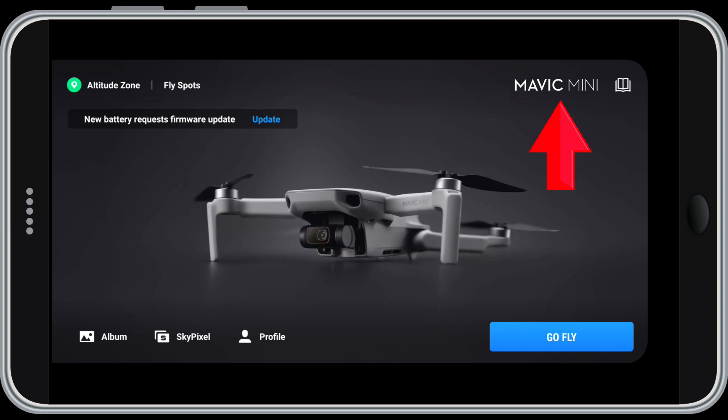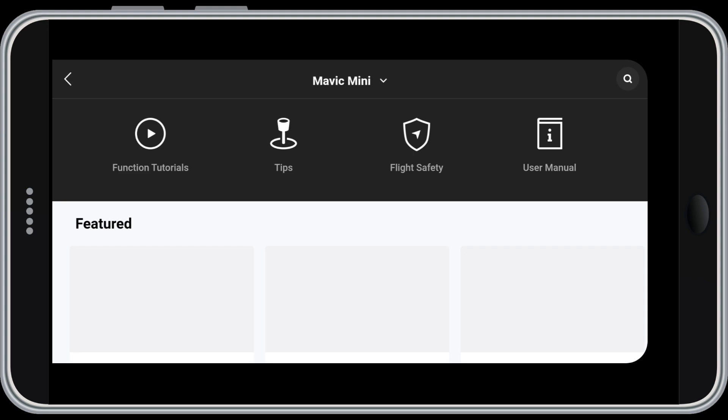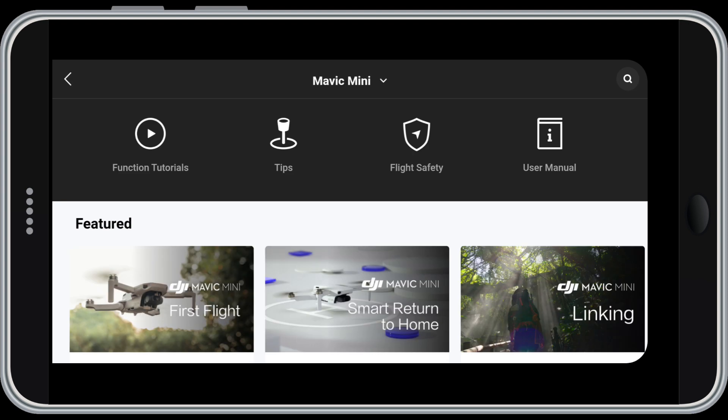The display says Mavic Mini and shows a picture of the Mini because that's what we're connected to. If we connected to the Mavic Air 2, the label and photo would change. In the upper right is the book icon. Tap it to view tutorials, tips, flight safety information and the user manual — probably something to check out from home, not when you're getting set to fly.